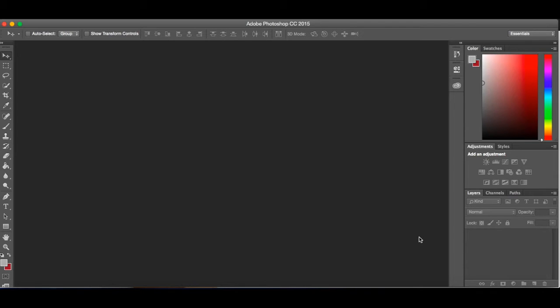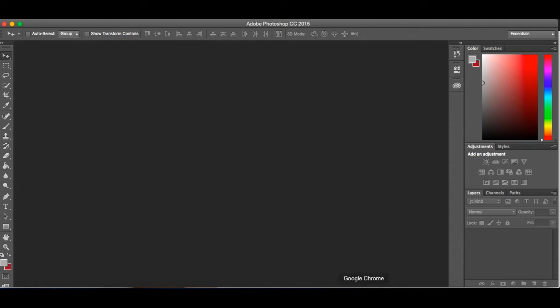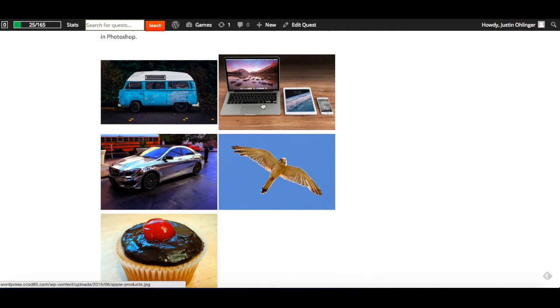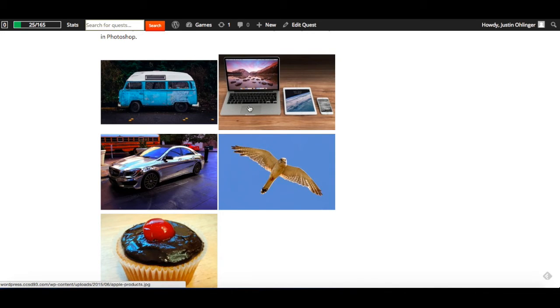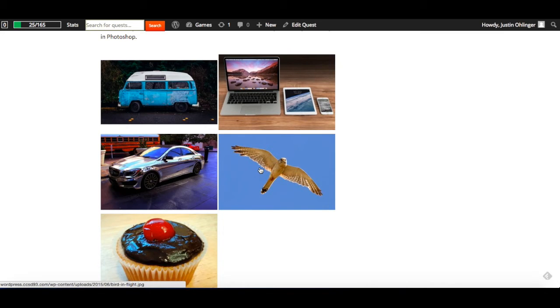As we begin, obviously we don't have many pictures in here and we need to work on a picture. So if you go back to our page, you'll see that we've got a few pictures already set aside for you to choose from. Five pretty basic ones. So you can choose whichever one you want to use.